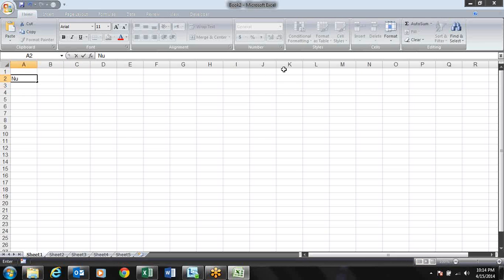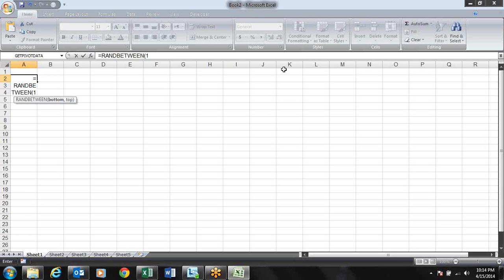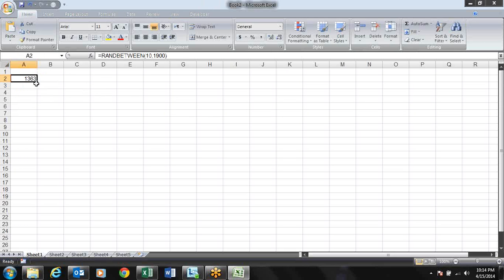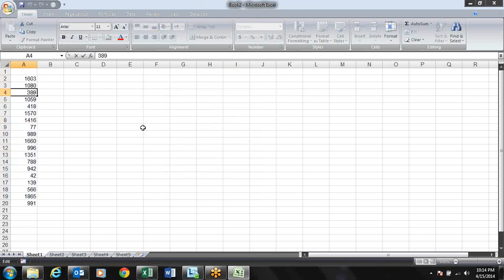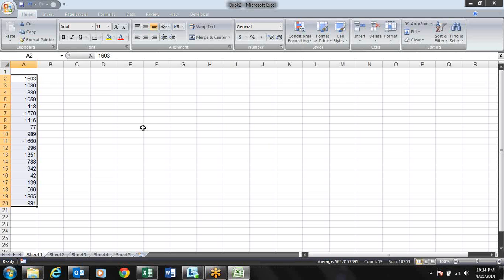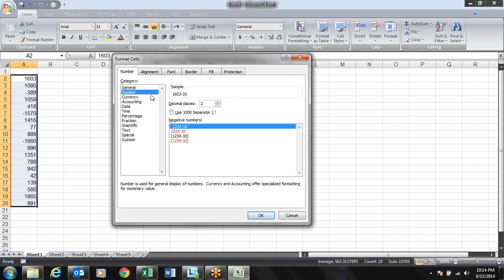I'll type some numbers here, including negative values. If the format is general, we don't need to do anything. When we go to Format Cells, if it is set to General, we don't need to change anything for basic number formatting.